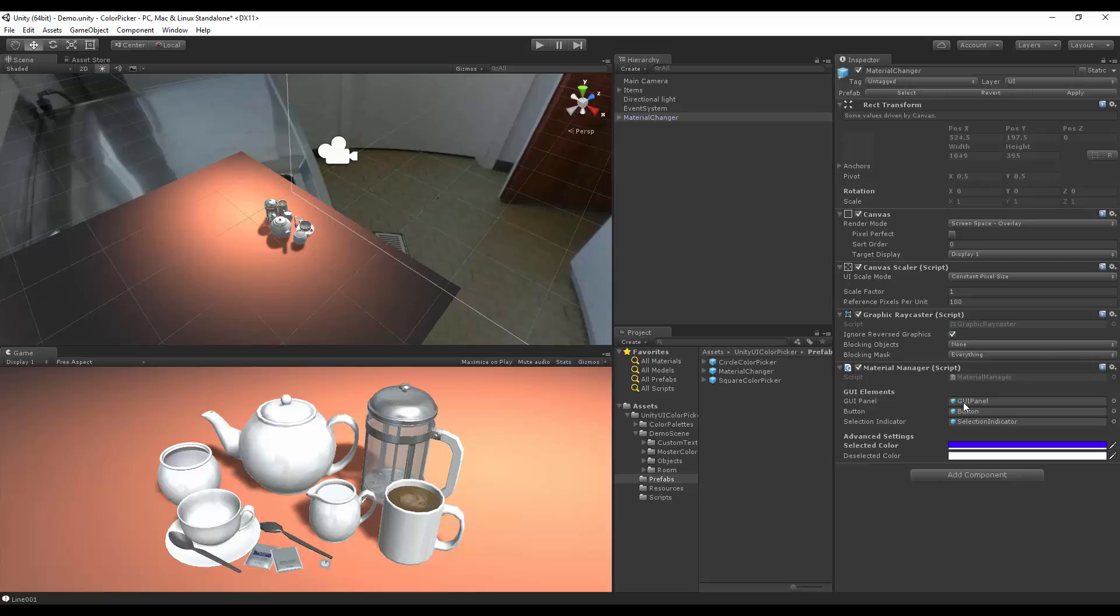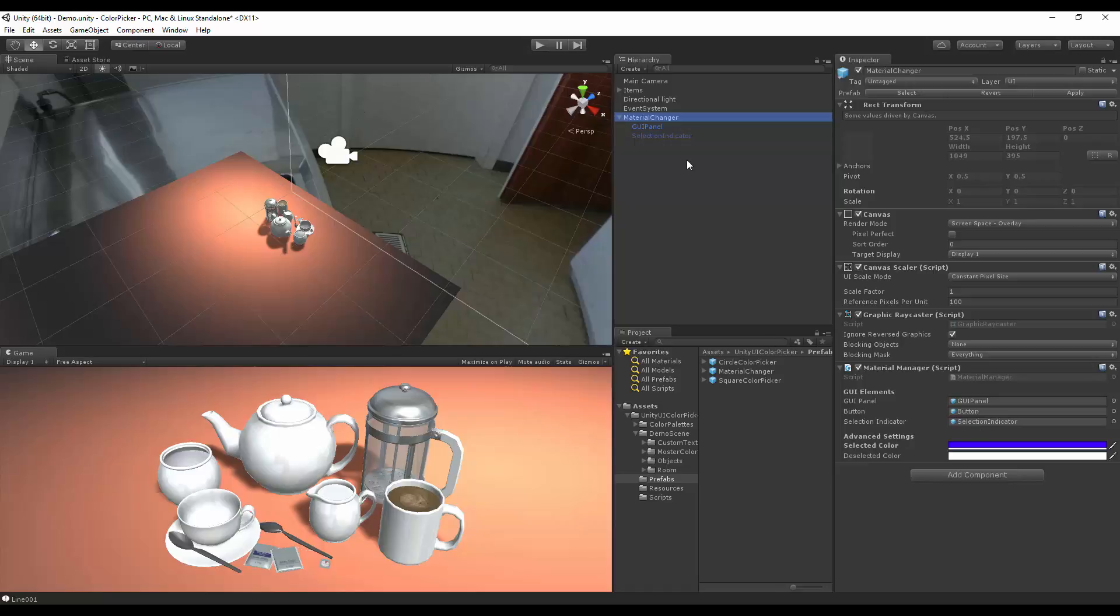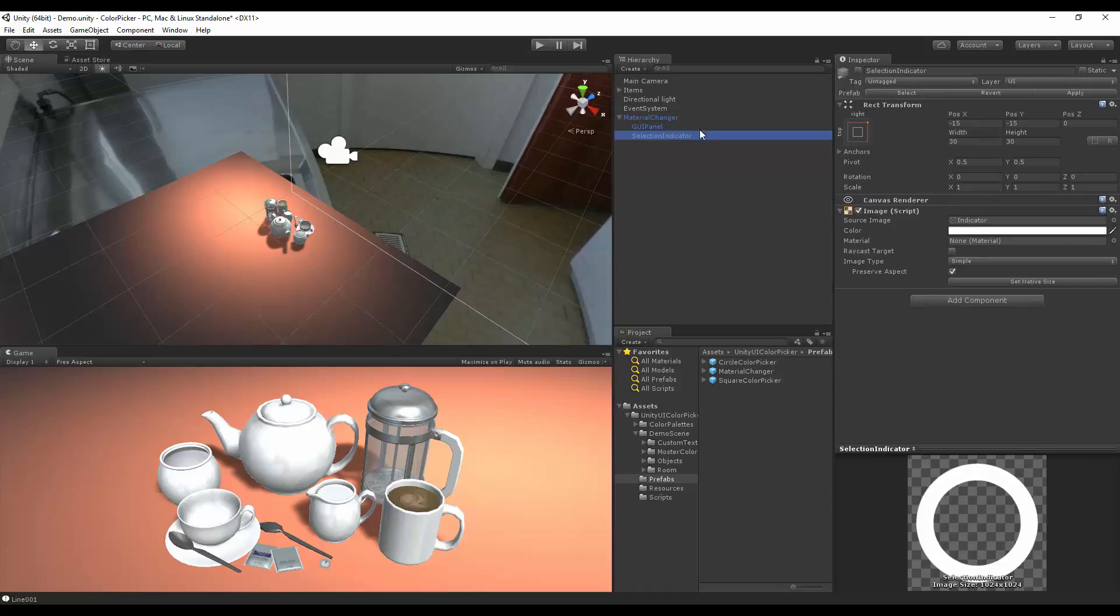Then we have our GUI elements. We have our GUI panel, which is inside this prefab. We have our button, which is inside the resources folder for the GUI textures. Feel free to edit that if you want to have different shapes. And the selection indicator, which is just this sprite that if you turn on, you can play around with too.